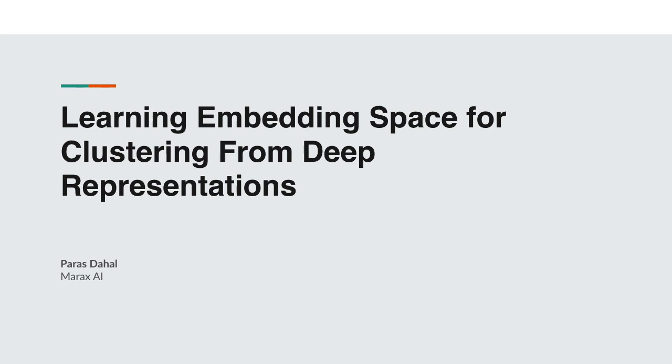Good afternoon. My name is Parastaha and I'm here to present my work on learning embedding space for clustering from deep representations. Let's start with the introduction.